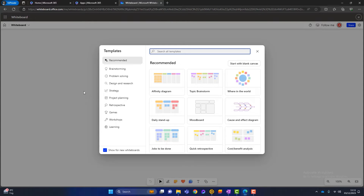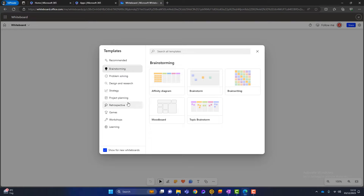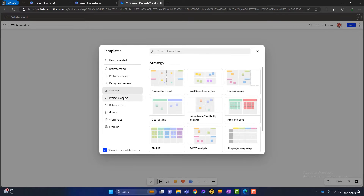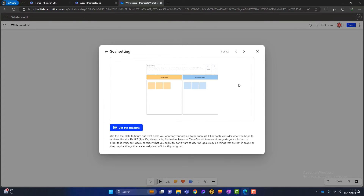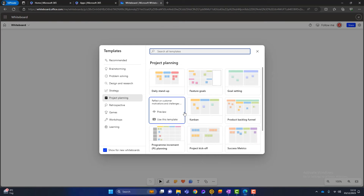As with a lot of Microsoft applications, they often offer built-in templates, and Microsoft Whiteboard is no different. These templates are geared up to help you get going with the application and get your creative juices flowing. You can see we've got some recommended ones, plus a whole load more — brainstorming, strategy, project planning. If you want to look at one in more detail, you simply hover over it and click on preview, which shows you what the template looks like. If you don't like it, you can click the back arrow to return to the templates screen.